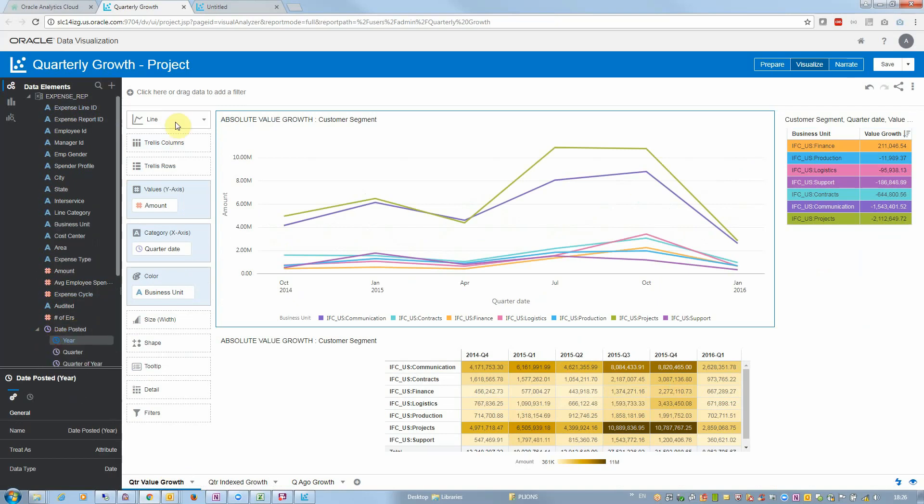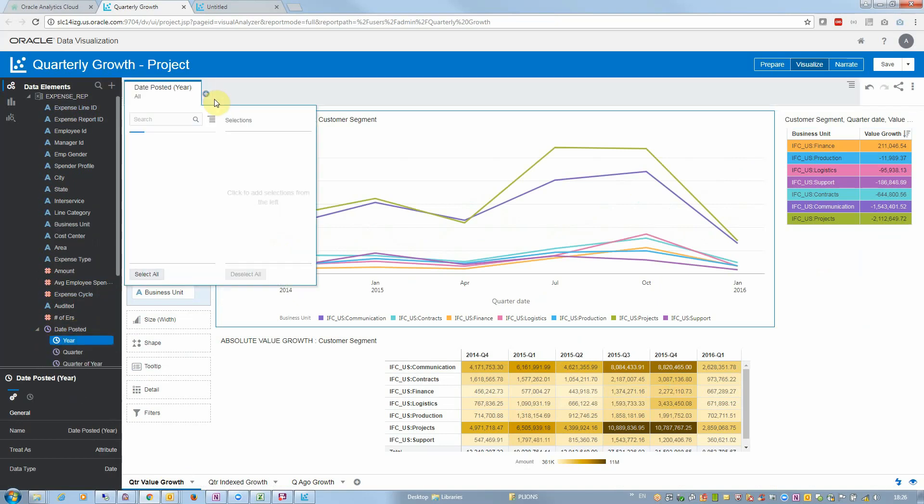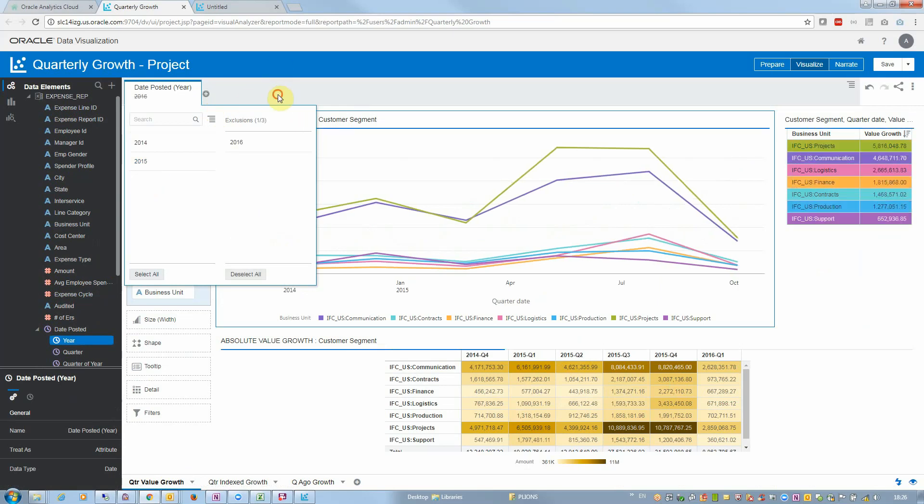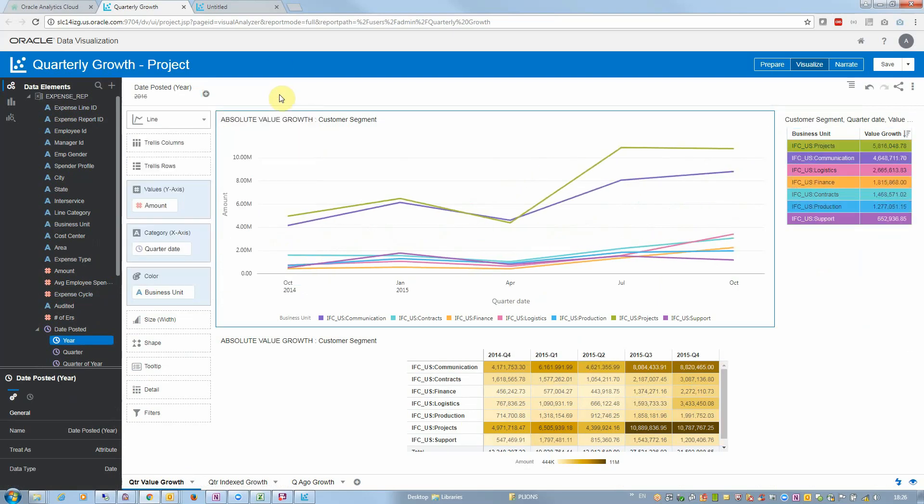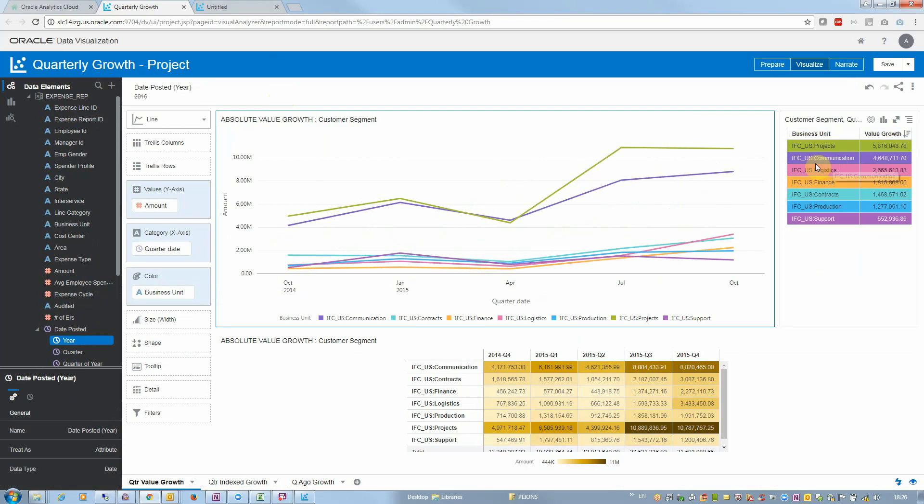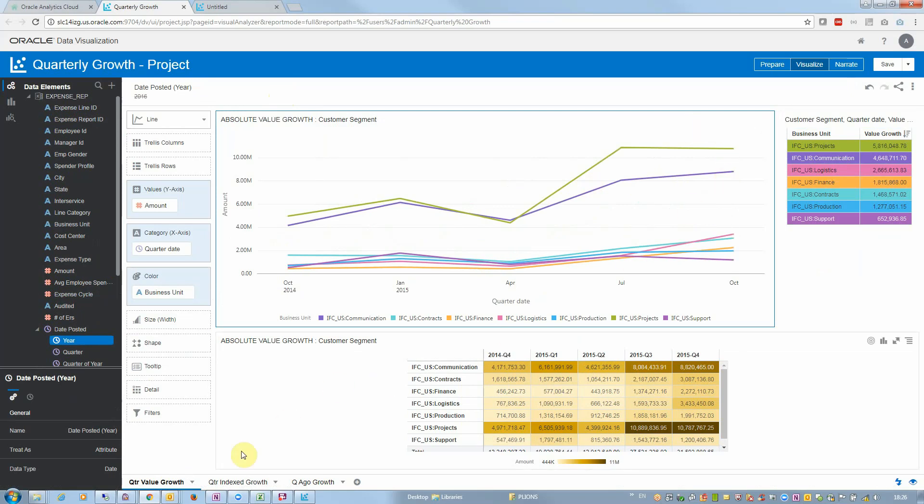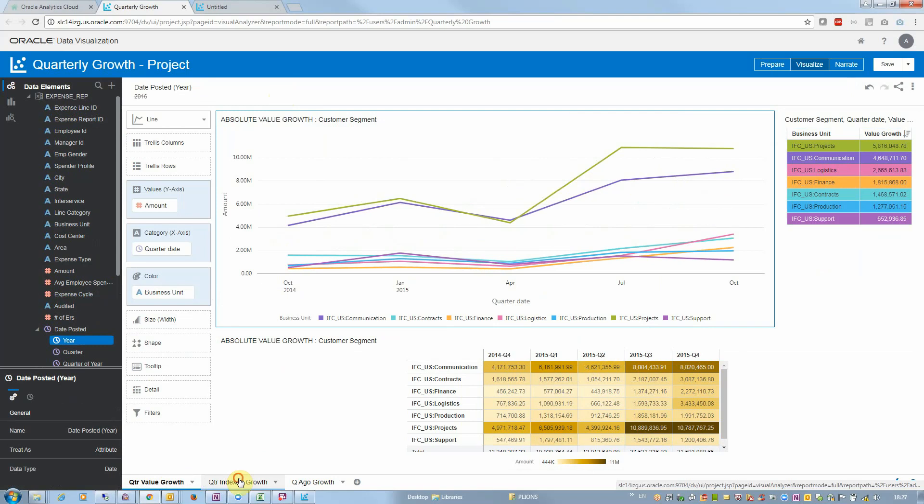Let me filter for a given year just to exclude 2016 because that year is incomplete. And the whole report here is working and I can see that projects and communications are the big spenders I need to look at, and these are the ones that have the top value.